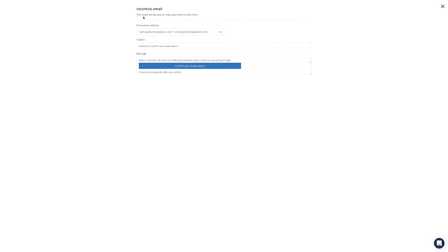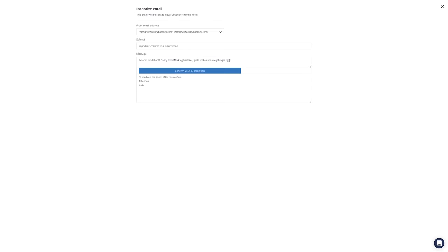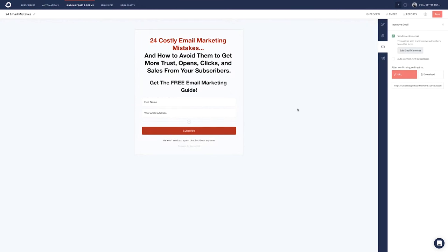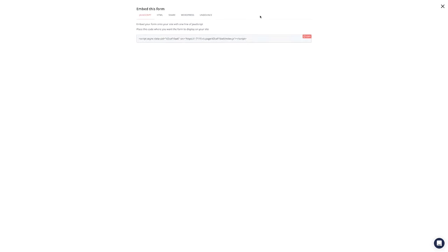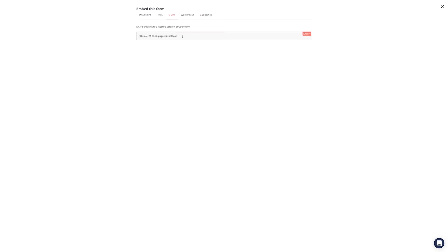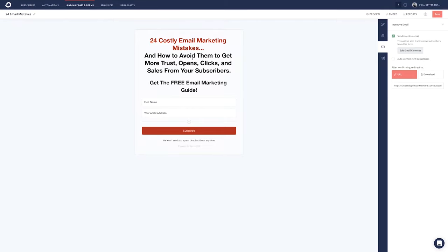The incentive email is simple — something like 'Before I send the 24 costly email marketing mistakes, I need to make sure everything is right. Confirm your subscription and I'll send you all the goods.' That way, if they take that extra step, you know they're quality people who will likely open your emails and engage. Then you can send them to a special page once confirmed. When done, you can embed the form using JavaScript or HTML on your website, or just share the link directly.